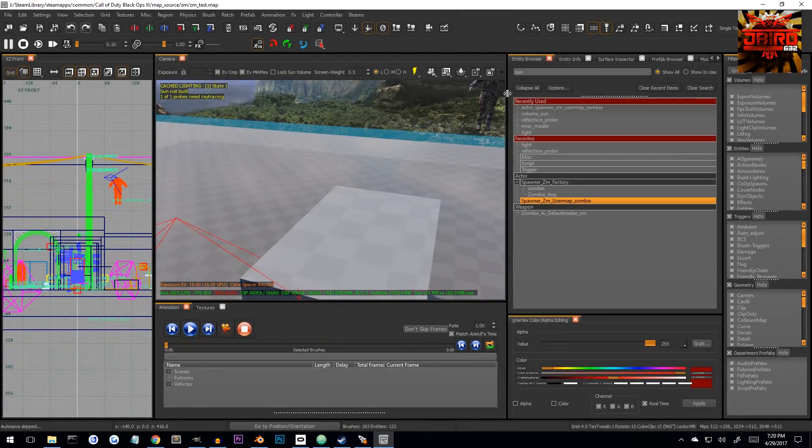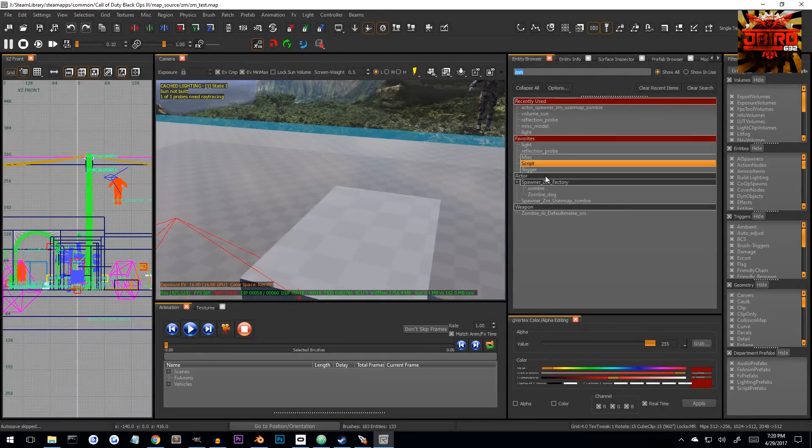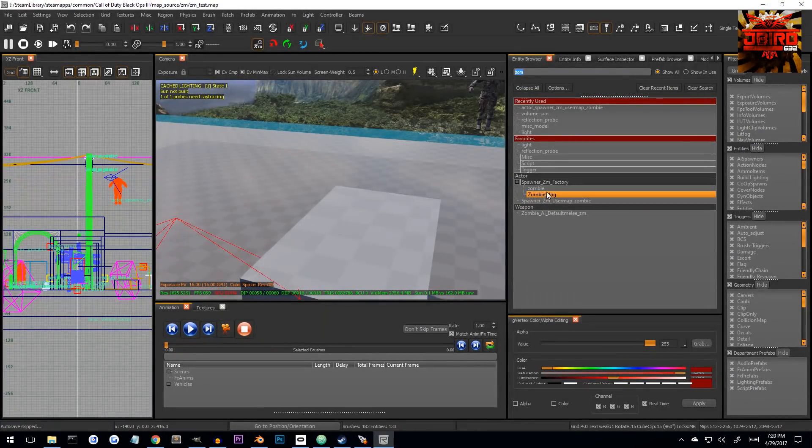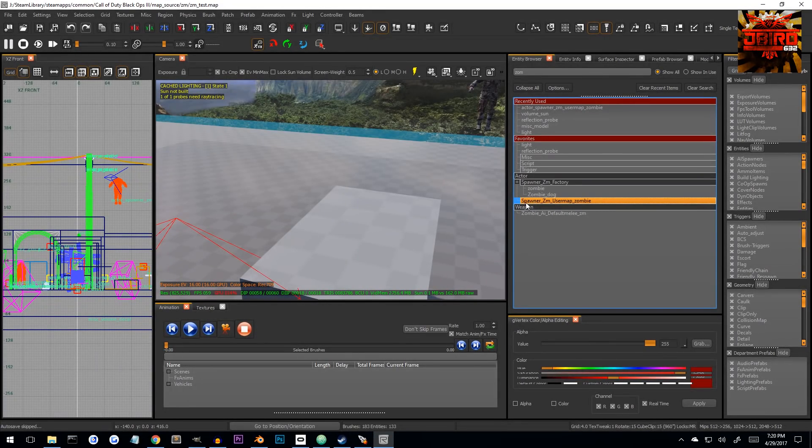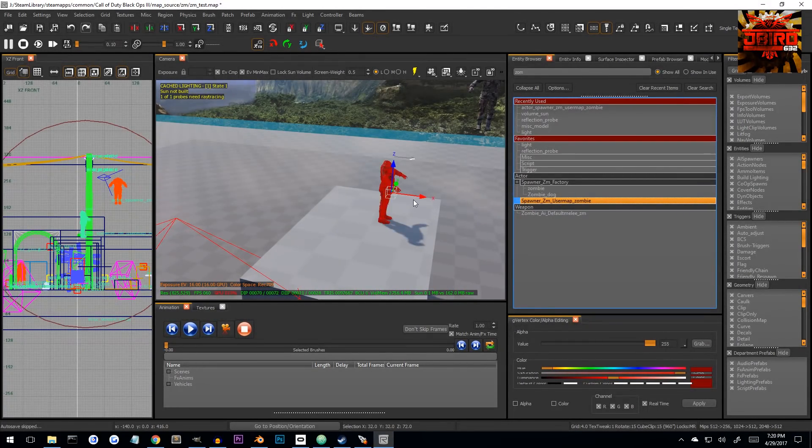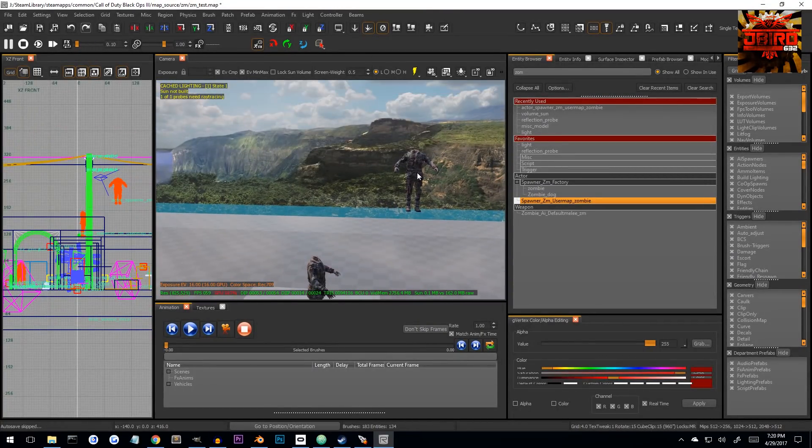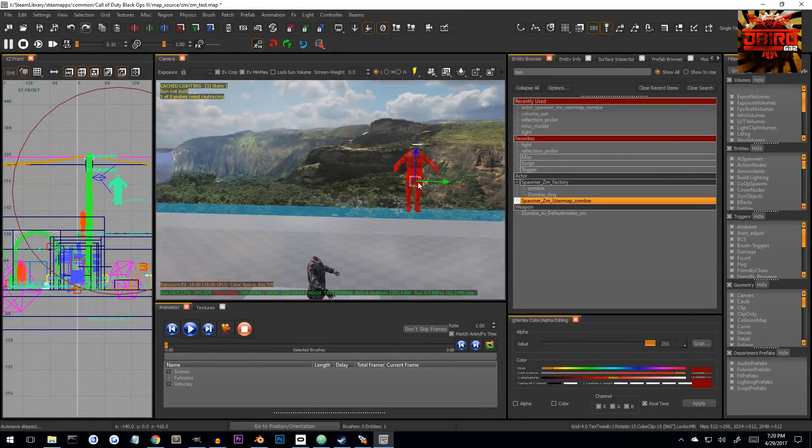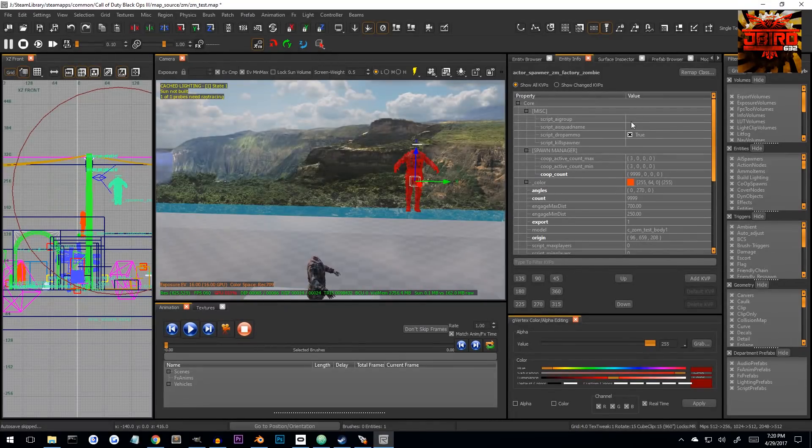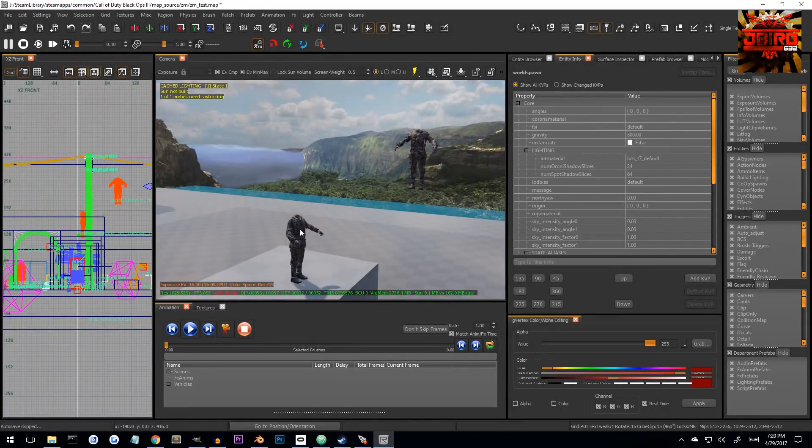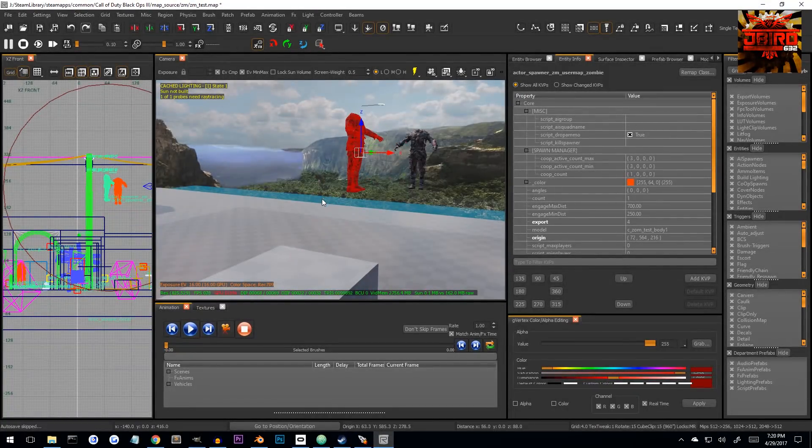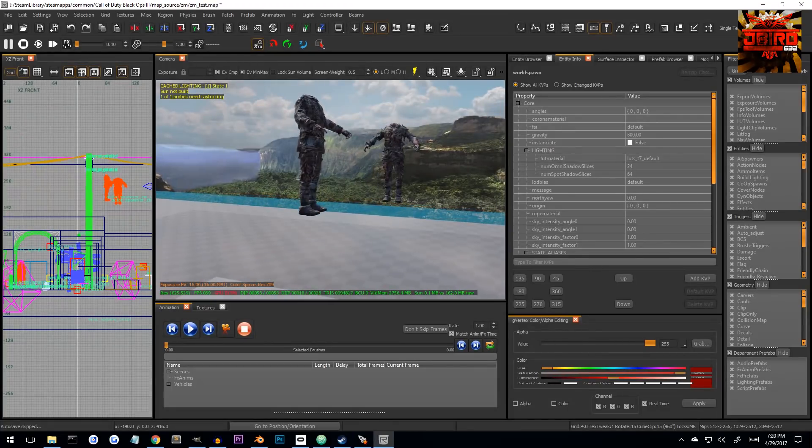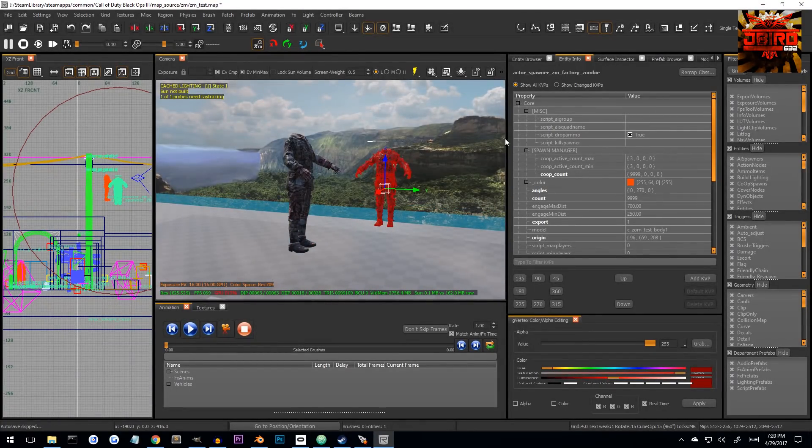You're going to want to click B to bring up the entity browser. I just started searching for ZOM here, and what you're going to want to do is come down until you find spawner ZM user map zombie, and just drag one of those guys on. So then we're going to just want to click N again to go back to our entity info, and we're just going to want to copy all the settings from the spawner that was in the default map into our new spawner.